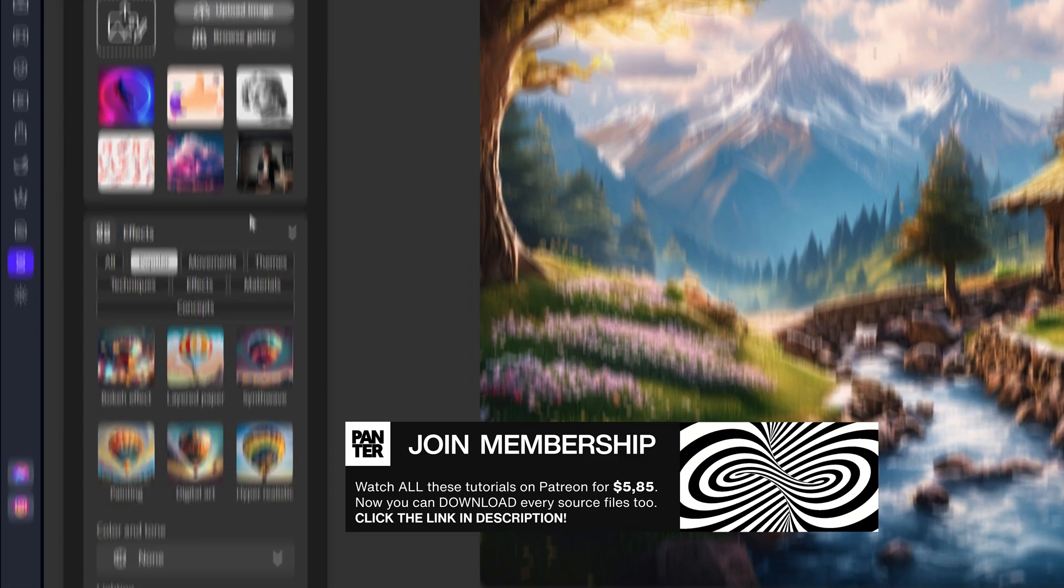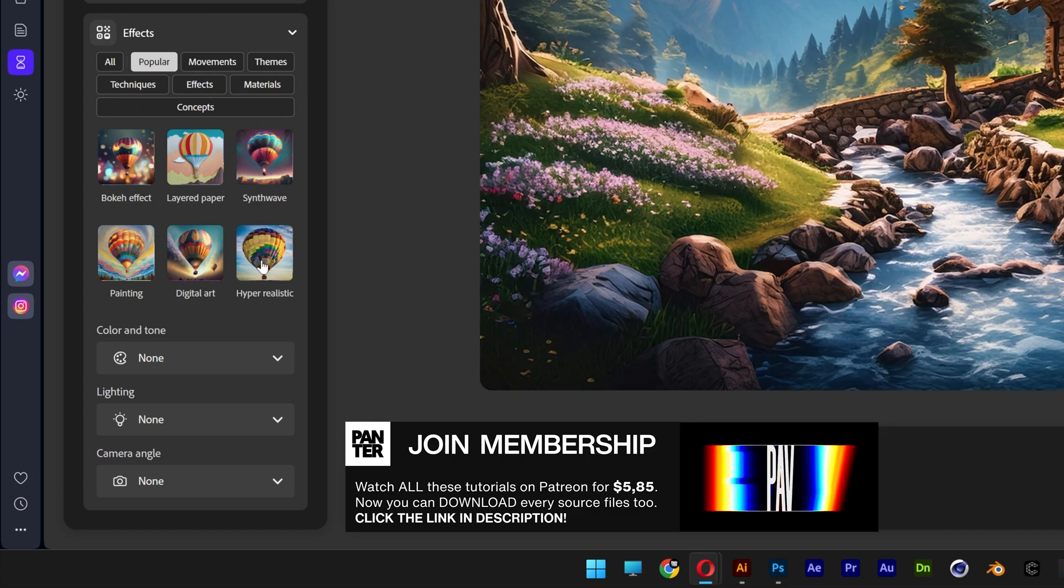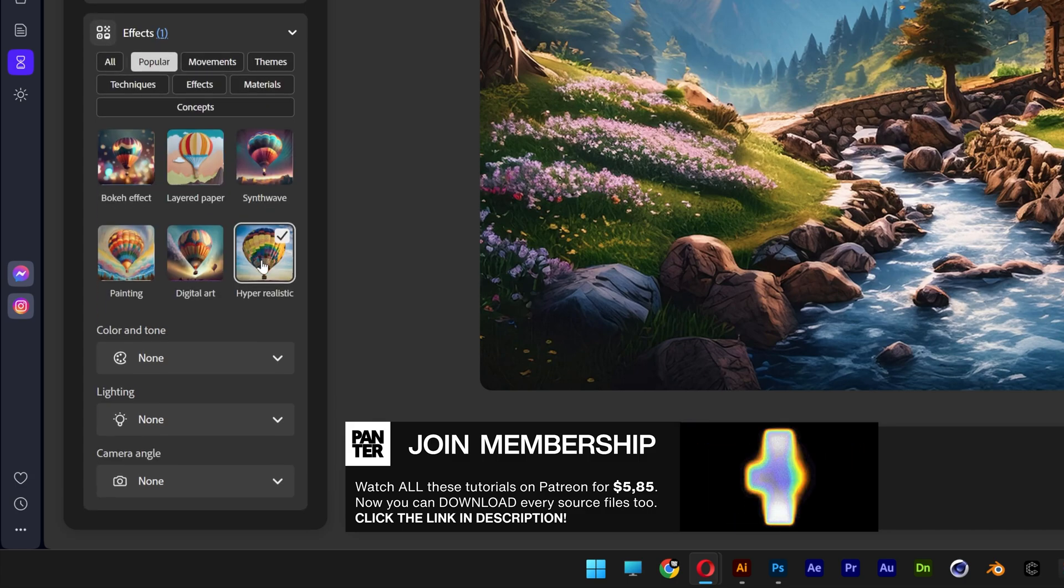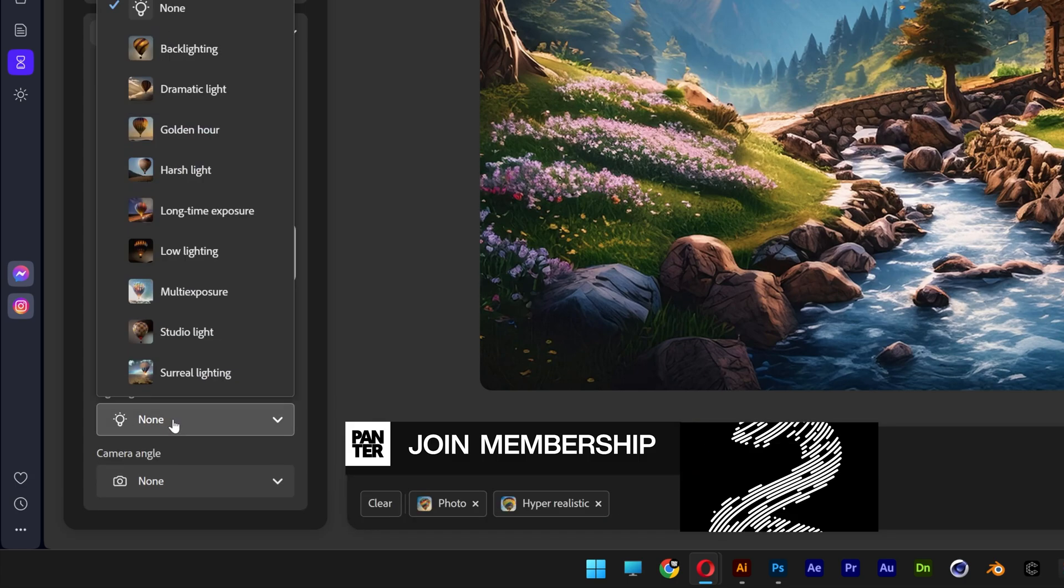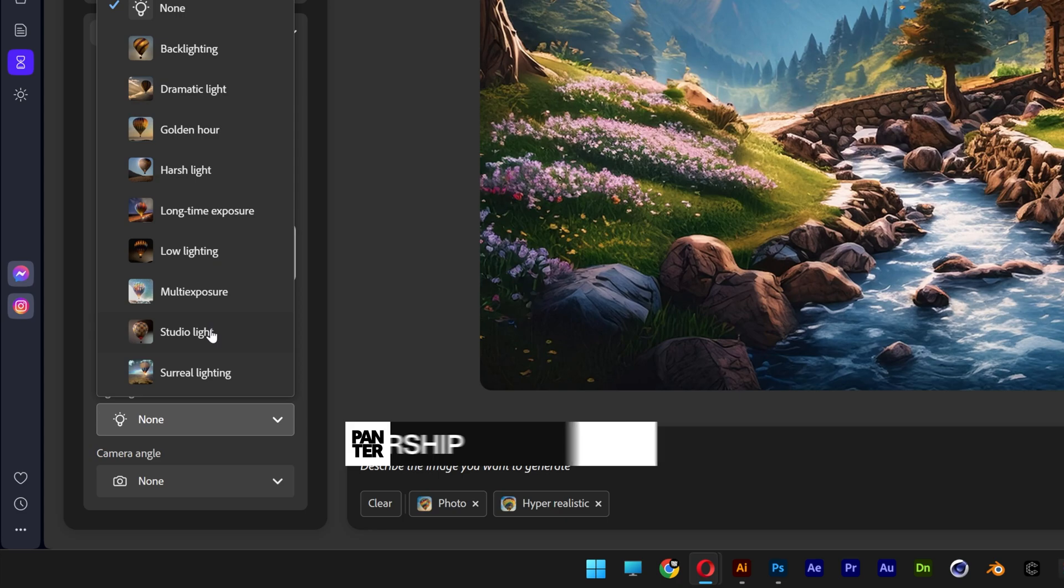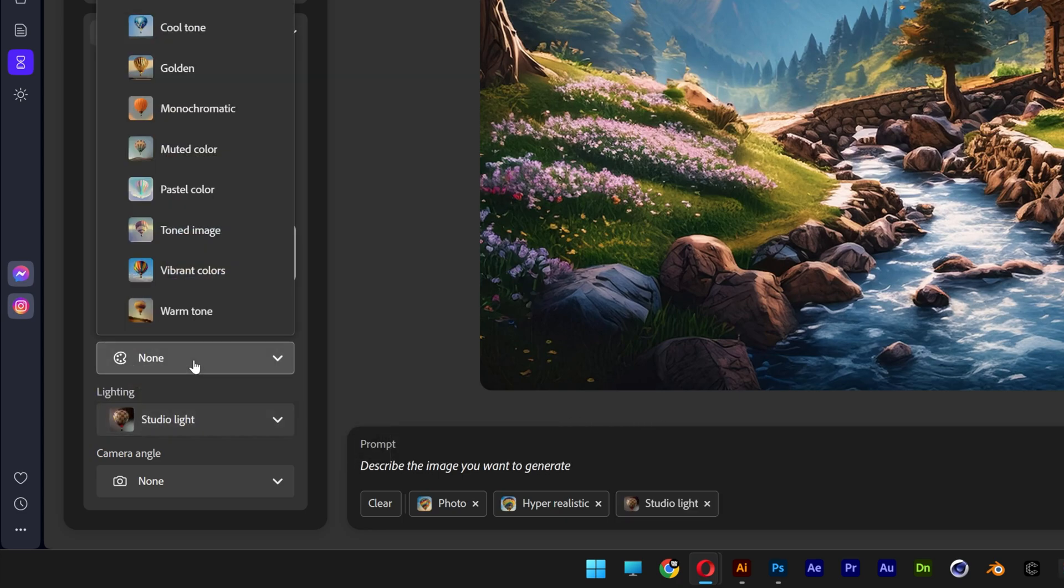Let's scroll down. And here I'm going to go and select the hyper realistic. Scroll down all the way. Here we get the lighting. Choose studio light and color and tone. I'm going to go with a warm tone.